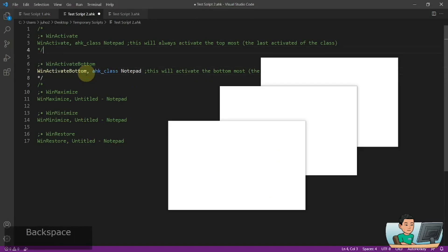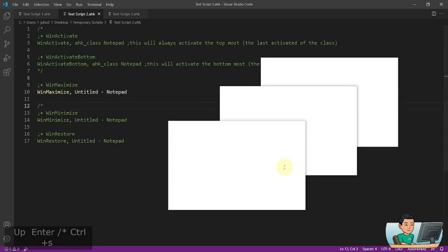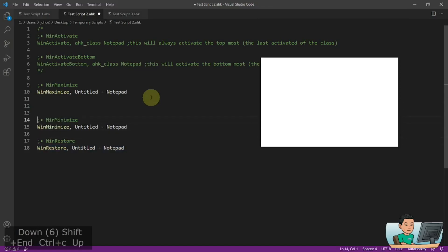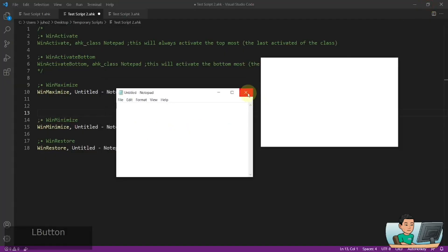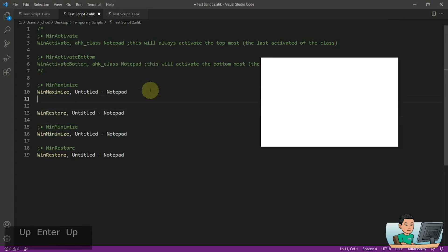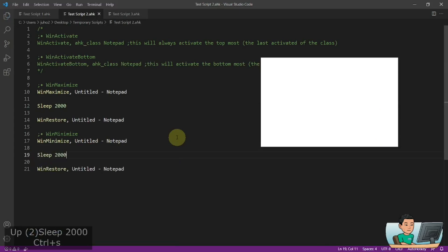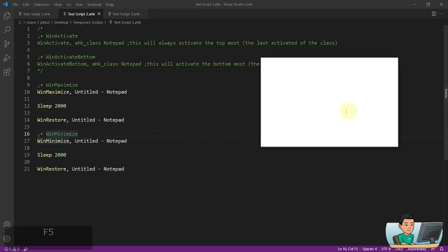Moving on to WinMaximize — it maximizes the window as you can imagine. Let me quickly maximize the Notepad and then restore it. Restore means when you have a maximized window, it restores the window back to its original size. I'll put a sleep of two seconds, restore it, then minimize it, sleep two more seconds, and restore it again. It first maximizes, two seconds later restores it, then minimizes, then restores again.